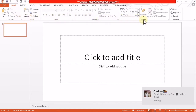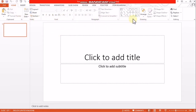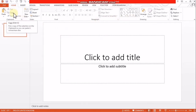We can use the Home tab. It provides Symbols, Alignments, and more. We can use the Home tab for these functions.